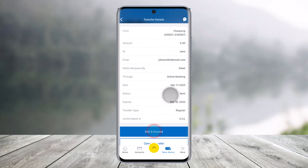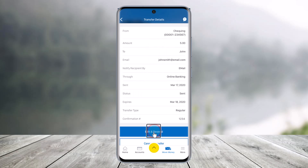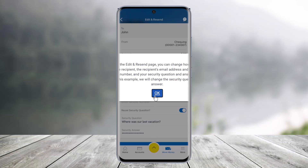As you do that, here you'll be able to see all the details of this transfer along with a button that says Edit and Resend from the bottom. So just click on that option.